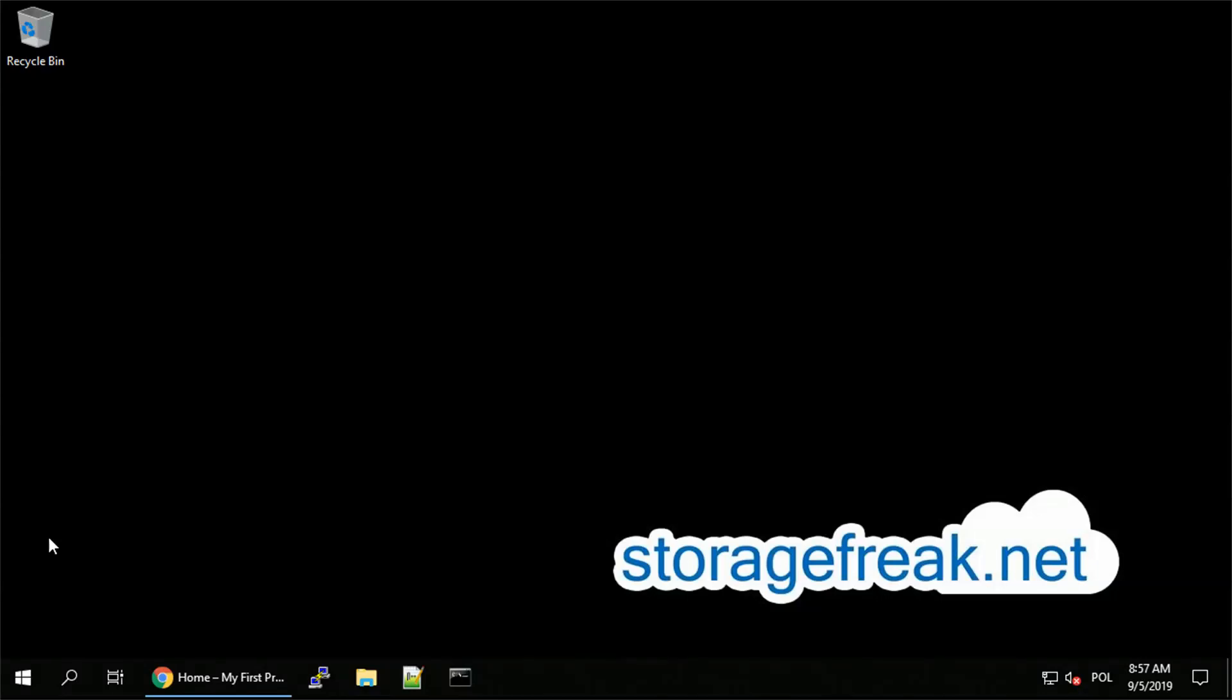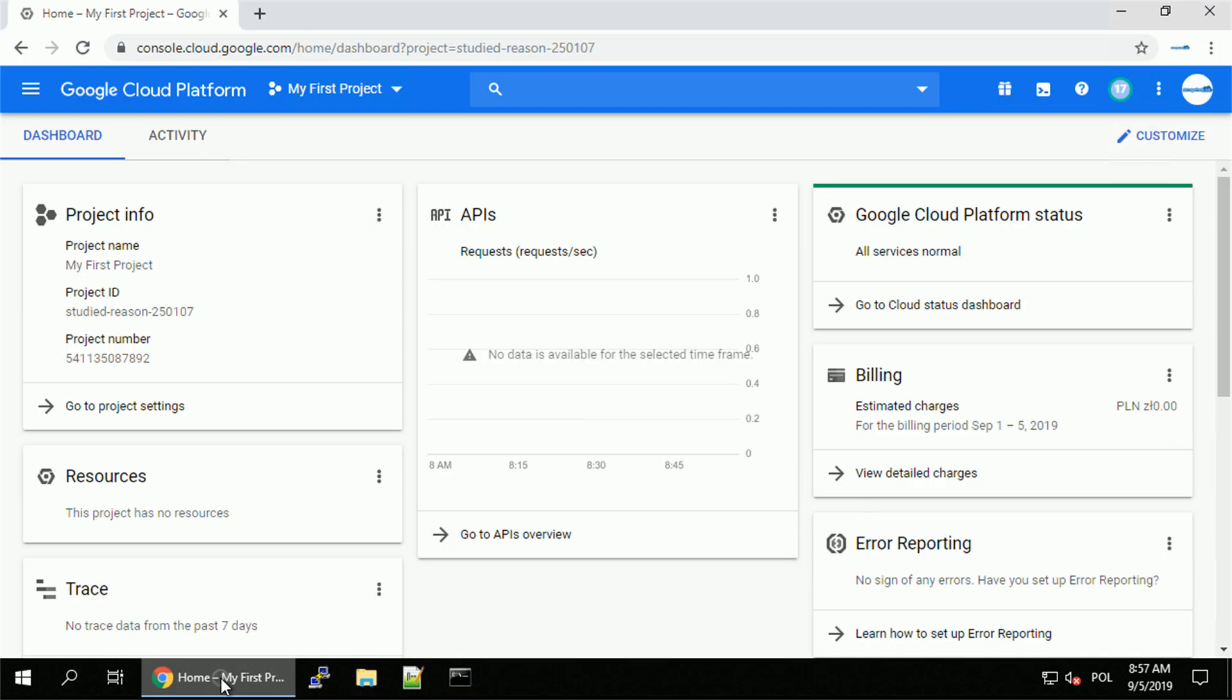Hey guys, this is Tomek from storagefreak.net. In this video I want to give you a short introduction of the Google Cloud Shell and a small demo of Google Cloud SDK.